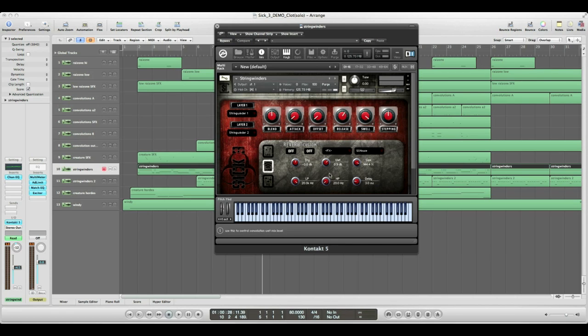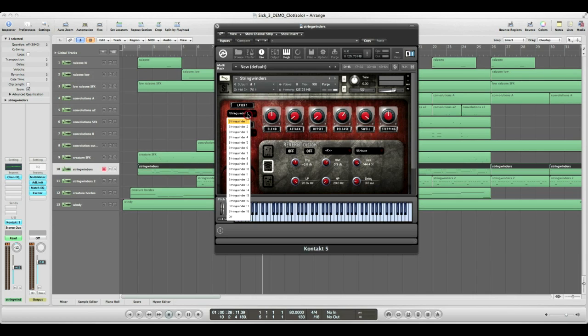Also, it should be noted that you have two layers in this preset and you have eighteen different instruments you can choose from within the String Winders here.